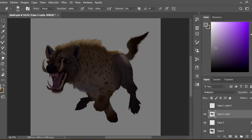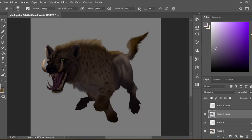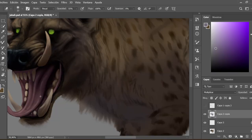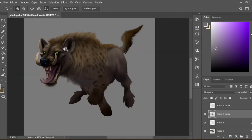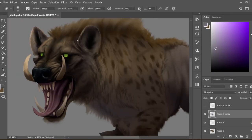Once the general colors have been placed, I add a shadow over the entire body and then erase the shadows in the parts of the animal that I want to illuminate.